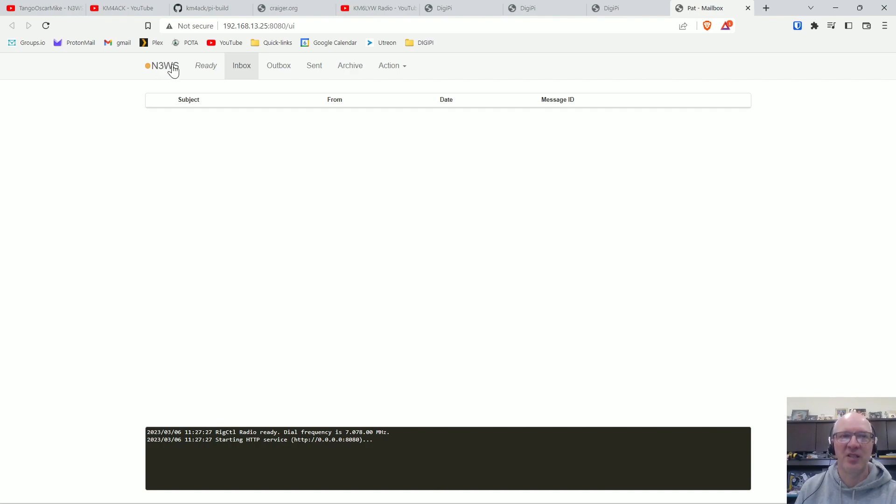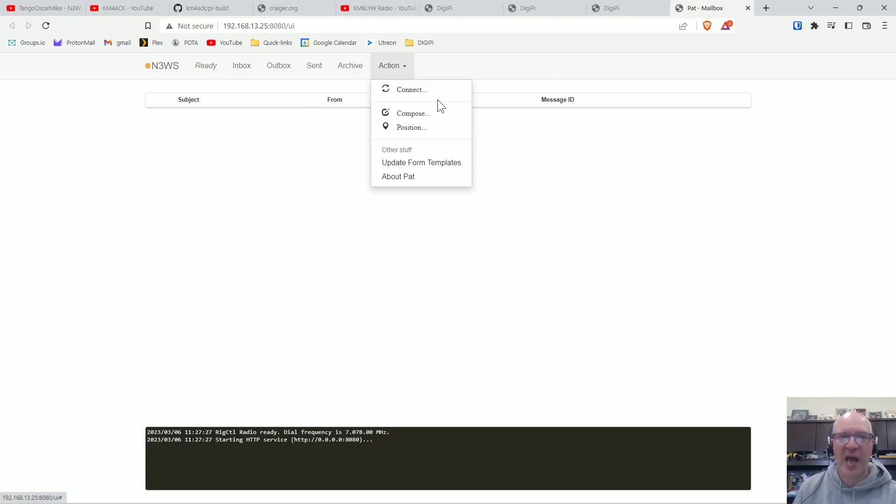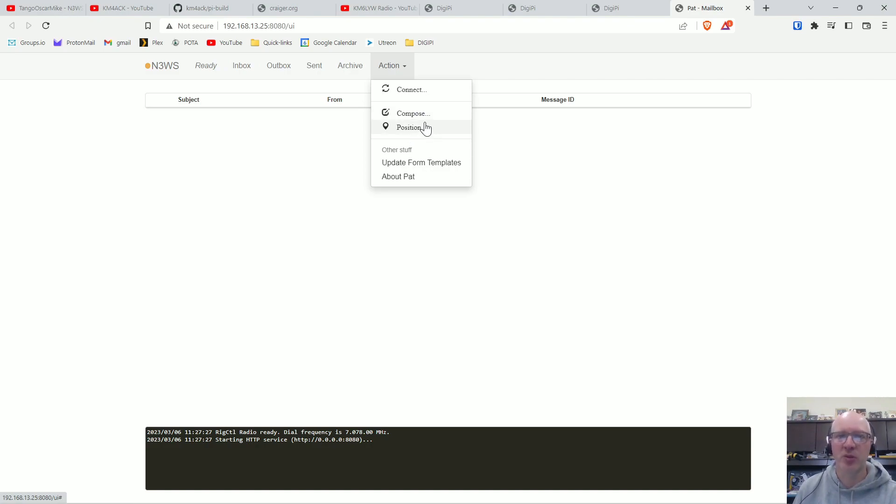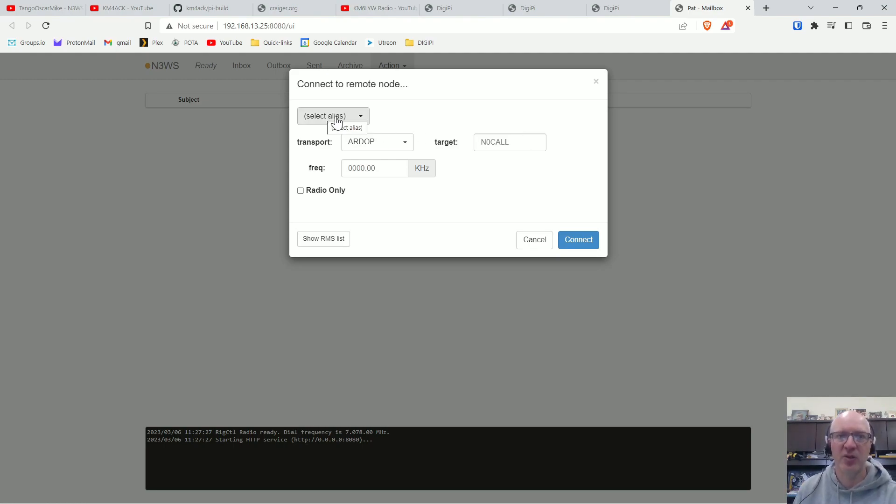So it's very simple to use. Winlink, again you can see I didn't have to do any configuration. It already has my call sign in there because I previously connected. You go to Actions, you can compose an email. You can send a position report.